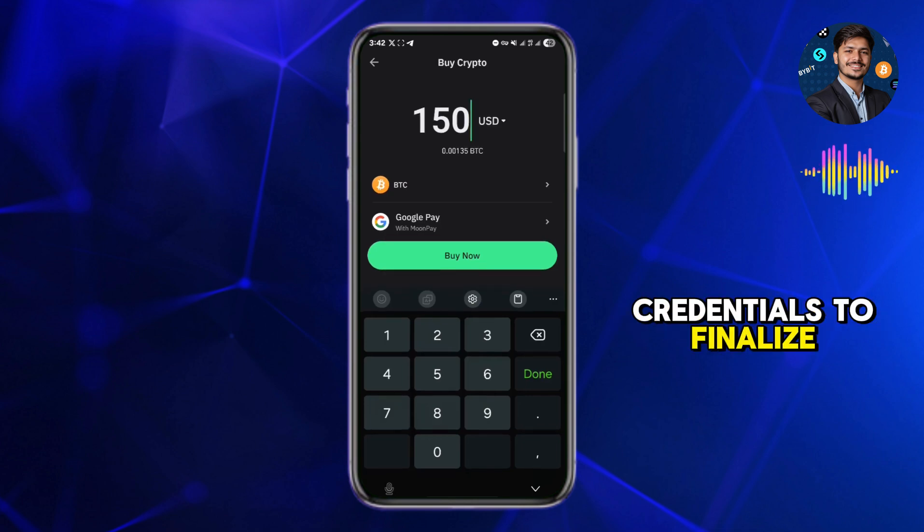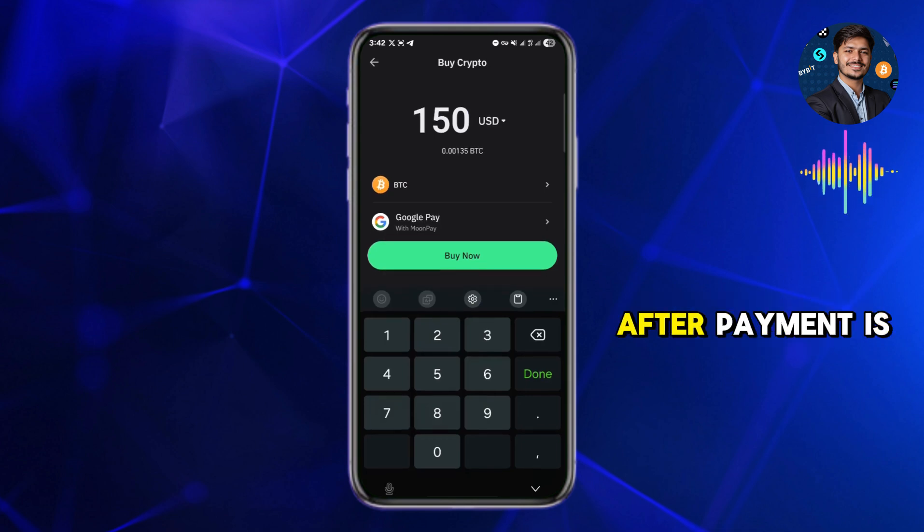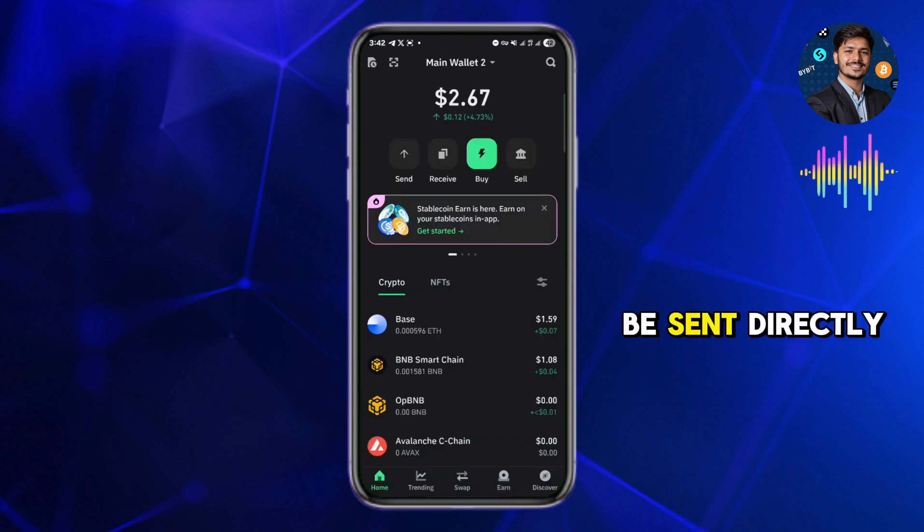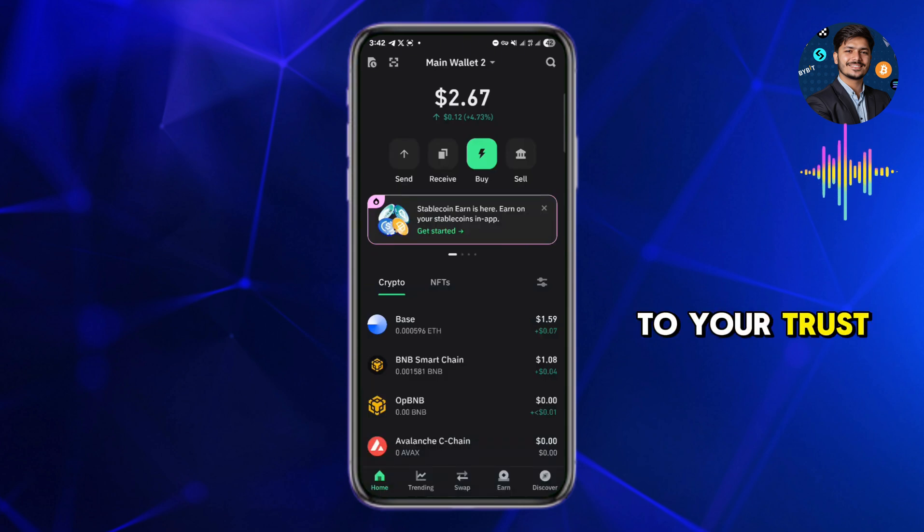Once everything is complete, Google Pay will pop up to confirm the payment. Use your Google Pay credentials to finalize the purchase. After payment is confirmed, the Bitcoin will be sent directly to your Trust Wallet.